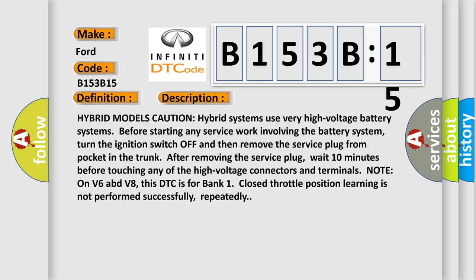Hybrid models caution: hybrid systems use very high voltage battery systems. Before starting any service work involving the battery system, turn the ignition switch off and then remove the service plug from pocket in the trunk. After removing the service plug, wait 10 minutes before touching any of the high voltage connectors and terminals. Note on V6 and V8: This DTC is for bank one closed throttle position. Learning is not performed successfully, repeatedly.